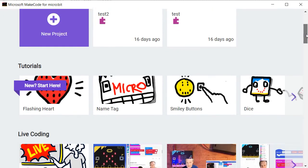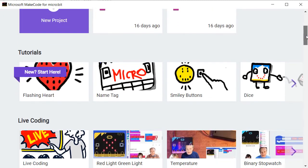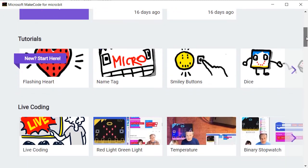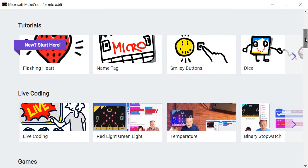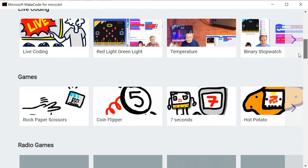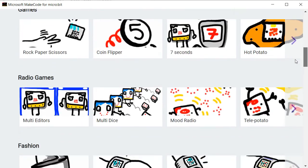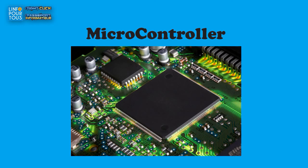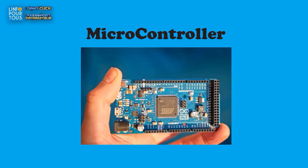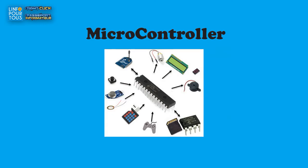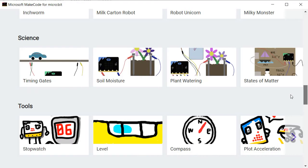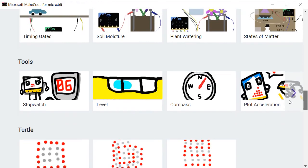We will start this lesson by defining what is a microcontroller. A microcontroller is an electronic board, like a small computer, having the possibility to link to it input and output devices.